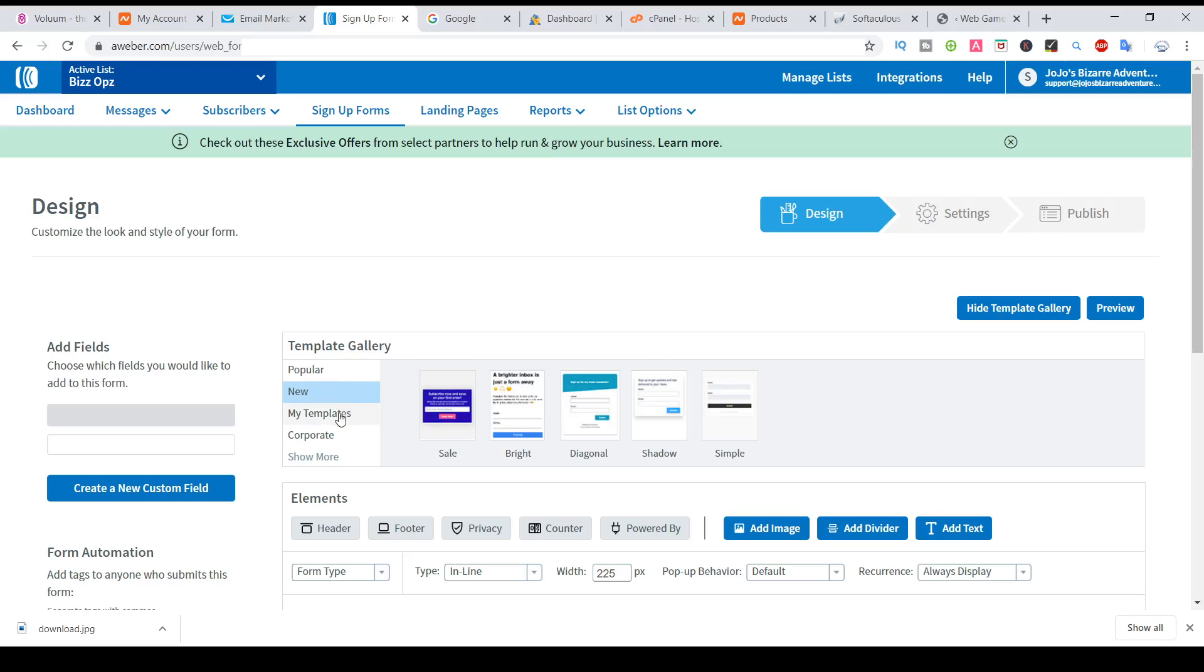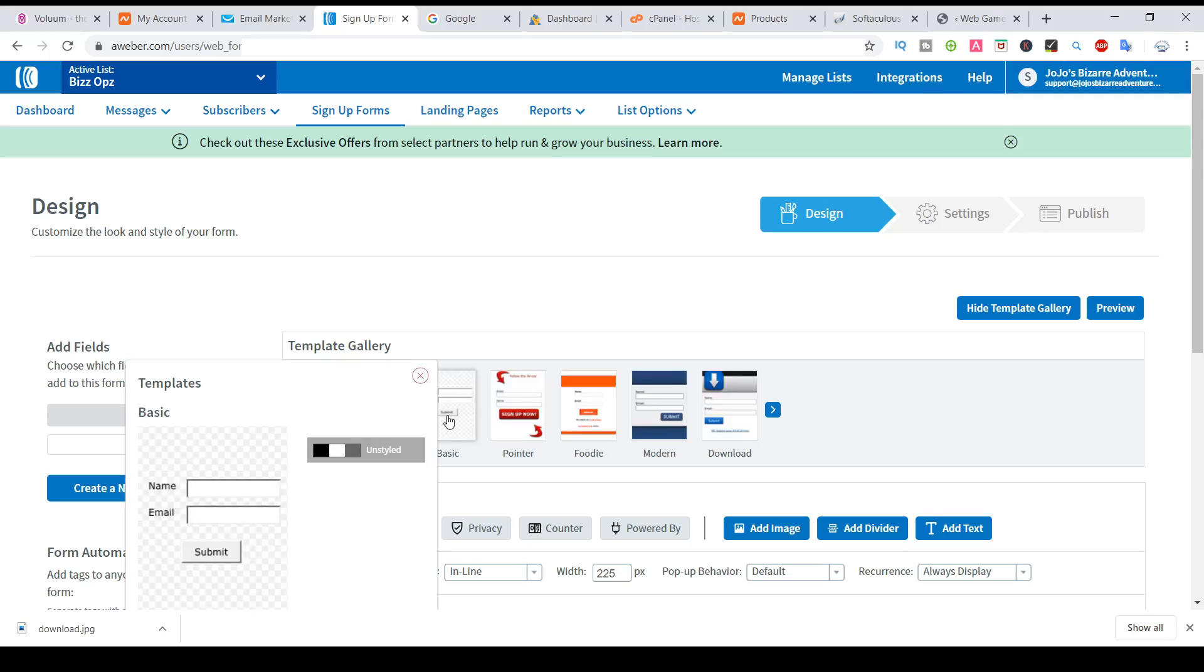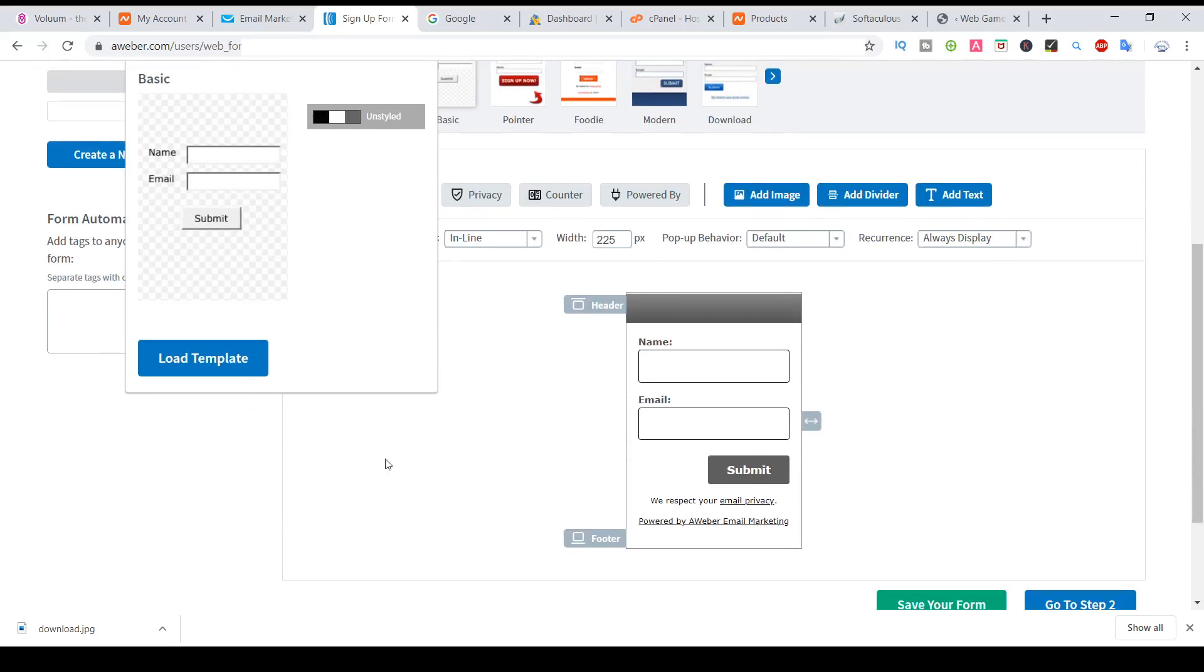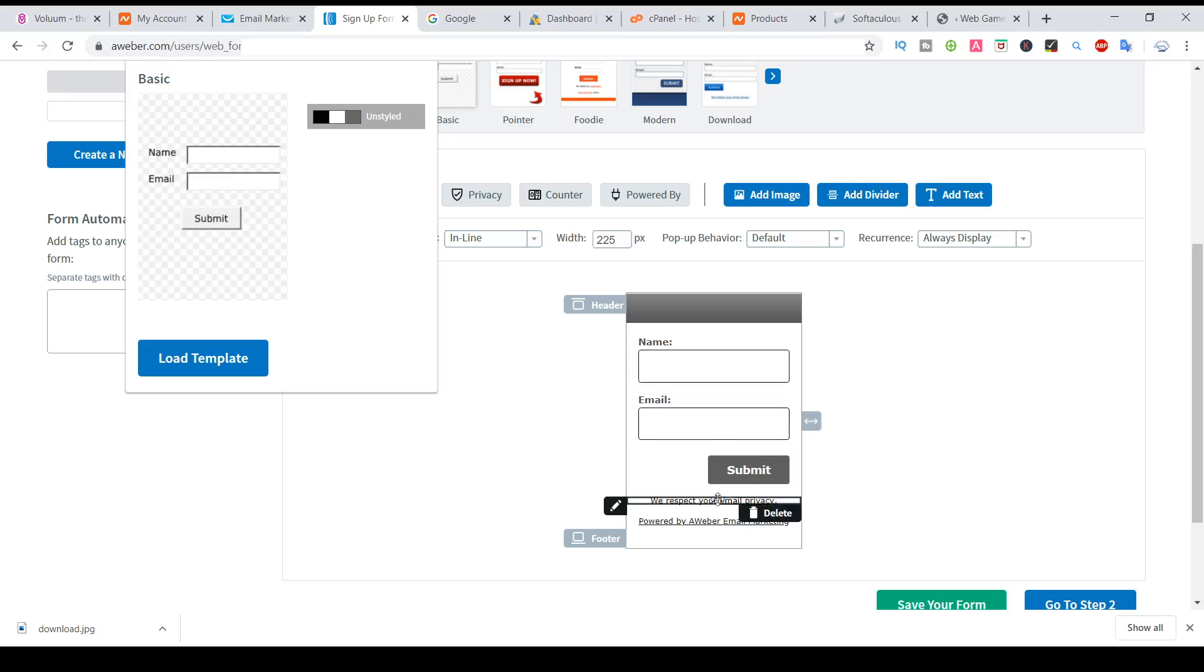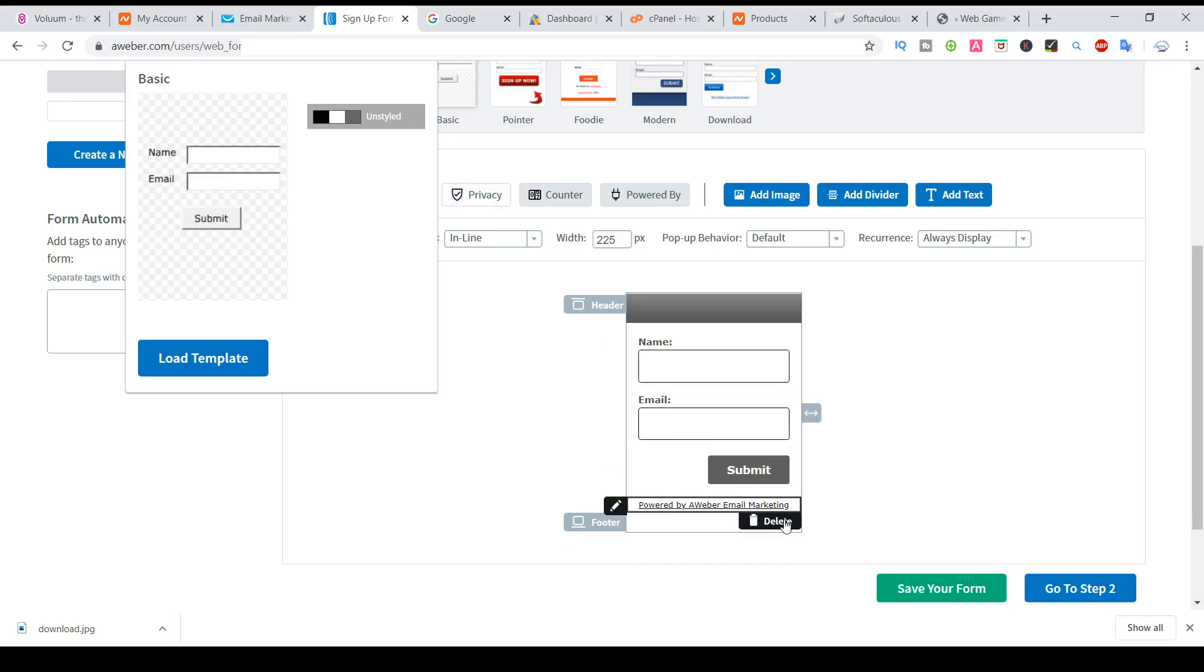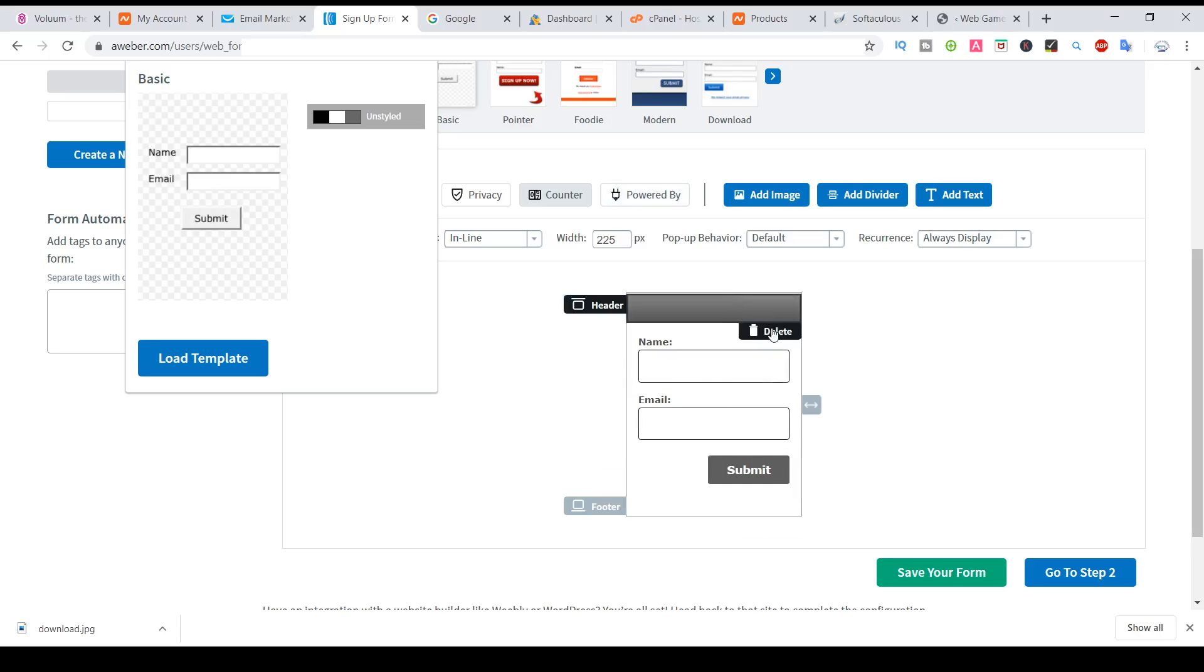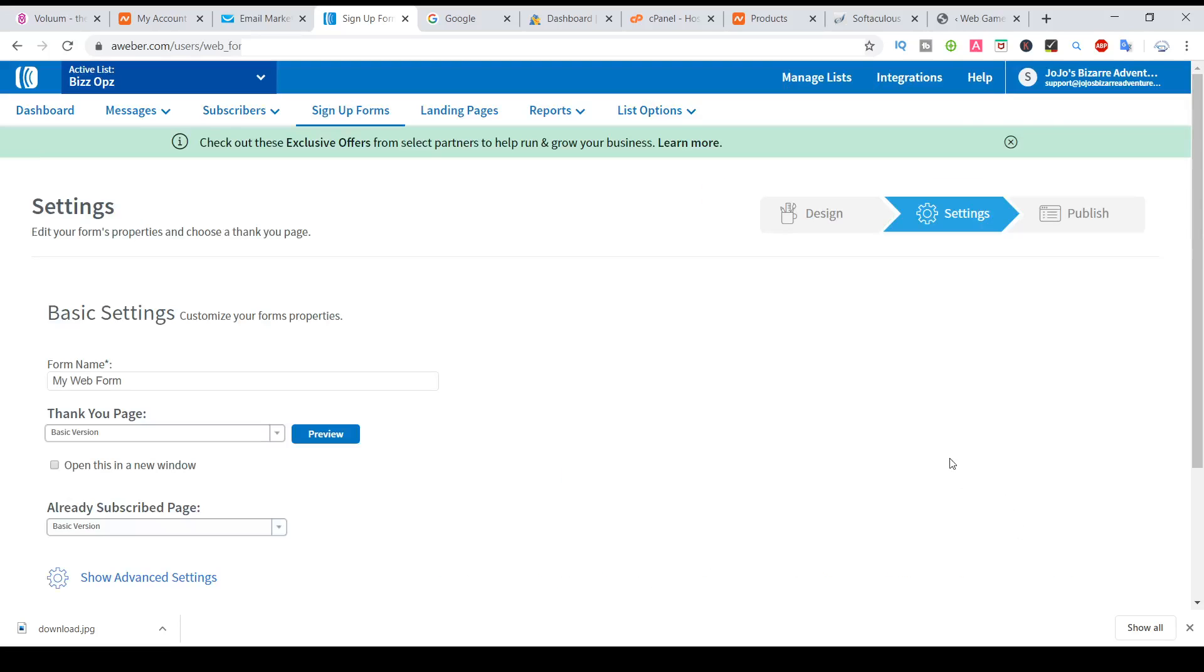Just choose the basic one. Email. The basic one. I will use name and email. Just delete this one, delete everything. I will use just name and email. Go to step two. Demo one.